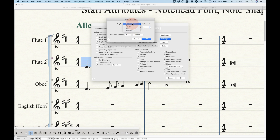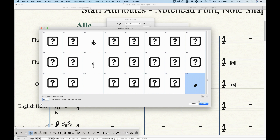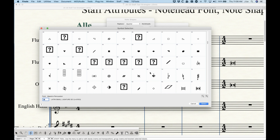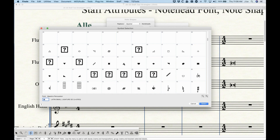You can replace either the double whole, whole, half, or quarter note heads. The quarter note head is a filled-in note head, so that would apply to eighths, sixteenths, etc. It's pretty simple: select Quarter, decide if you're going to do this by pitch or by scale degree. Let's say by pitch — then choose the pitch. You're choosing an individual pitch and replacing the quarter note on D with a symbol. Press Select and you'll get the symbol selection for the entire Maestro Percussion font set.